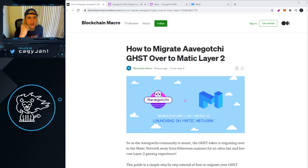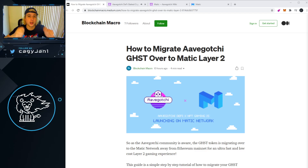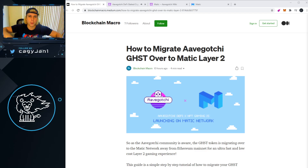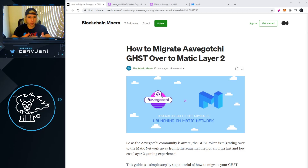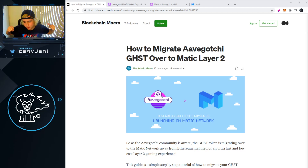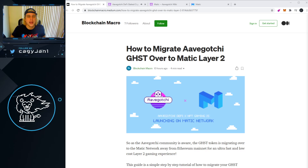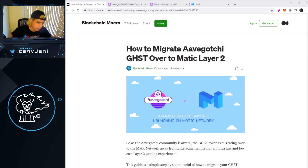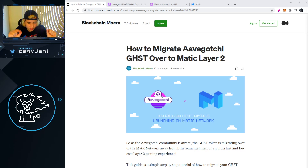What is up guys, Riddles here back at it again with a new video. In this video I'm going to show you how to transfer your Aavegotchi GHST tokens into the Matic network. Aavegotchi has partnered up with Matic so that all these transaction fees and trouble with making transactions — all that stuff — it's all gone. We're going to put our tokens into the Matic network so that we can transact freely with very low fees.